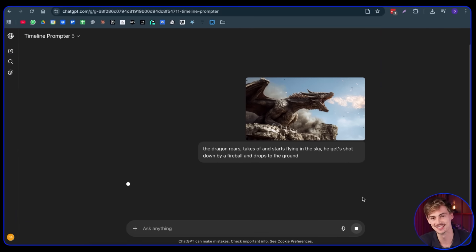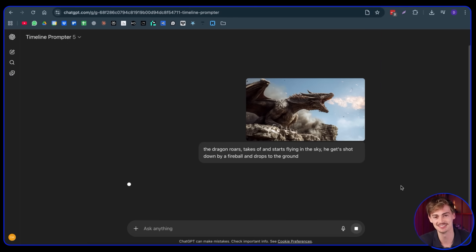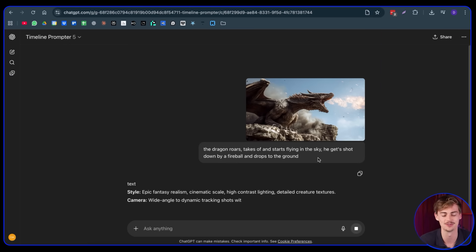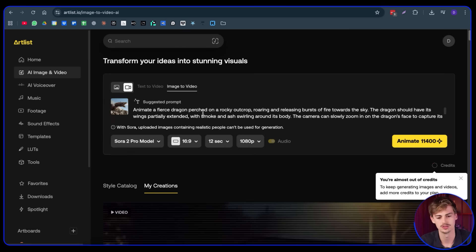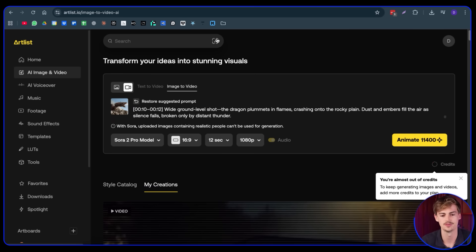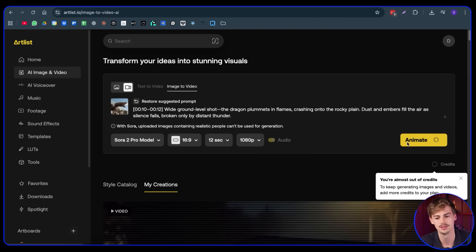Let's hope Sora is not censoring this, because that's the only downside of Sora. Like Sam, if you're watching this, please allow us to do a bit more uncensored stuff on Sora. So I'm going to copy this prompt and put it inside the prompter, then click animate and see what we get.